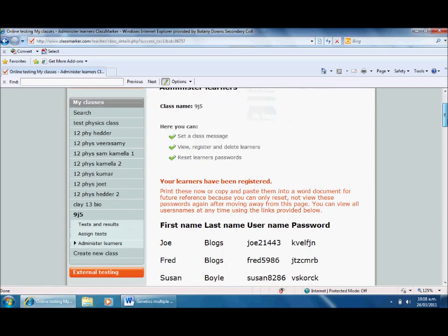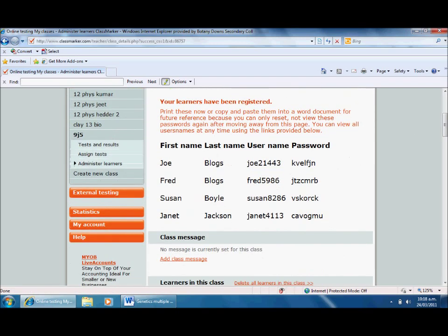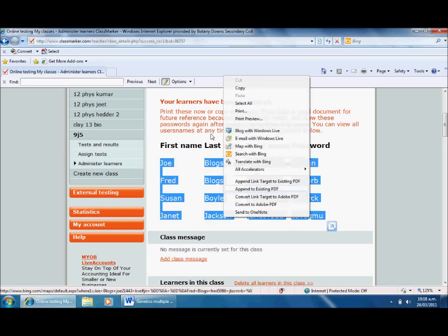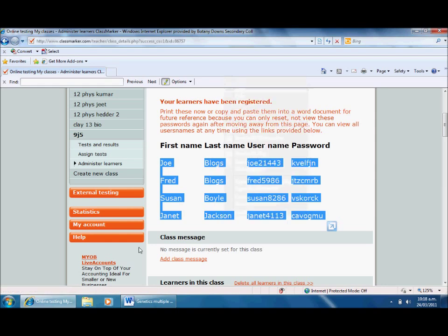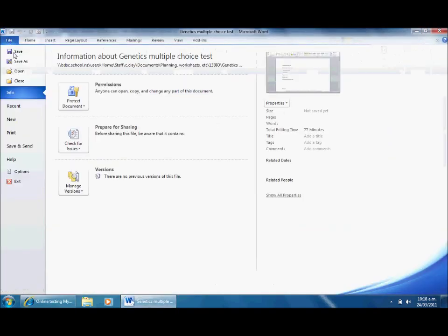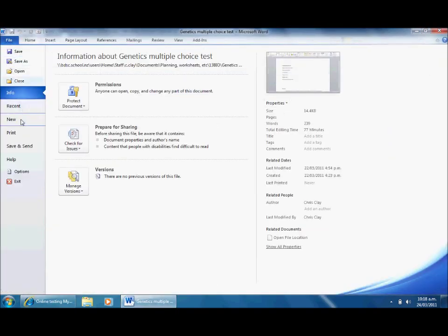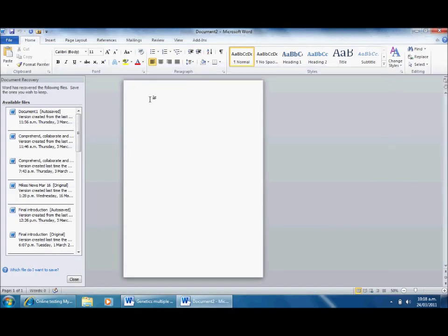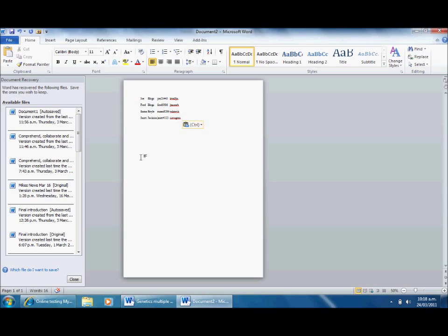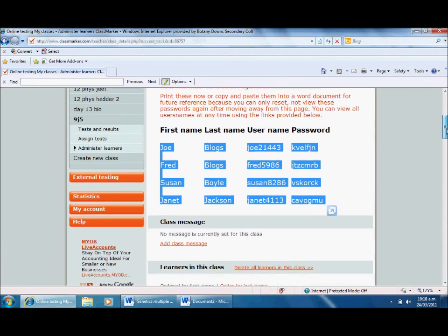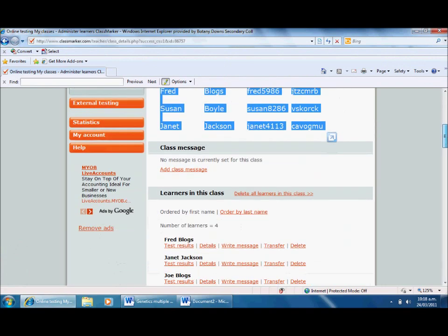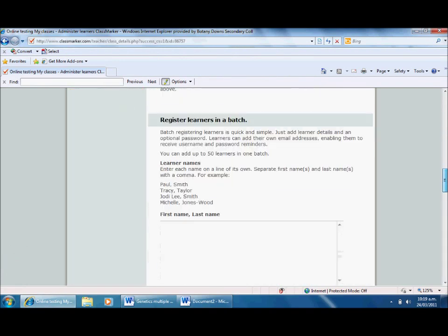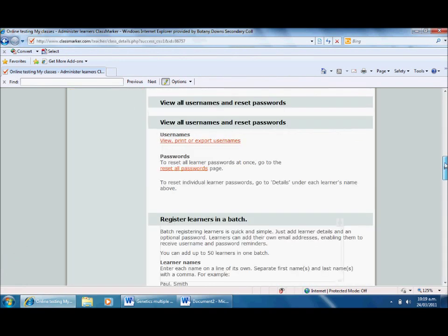I click register learners here and it's going to take me to their first names, last names, and passwords. What I usually do is shade all this in and cut and paste it over to a Word document. Then I cut those out in little rows and give them to the students so they've got something they can use. So that's nice and straightforward.